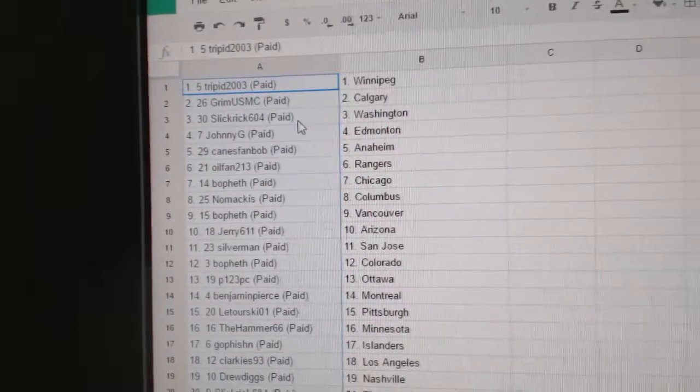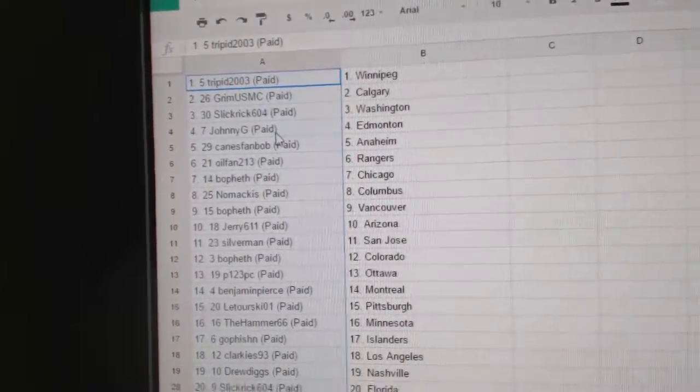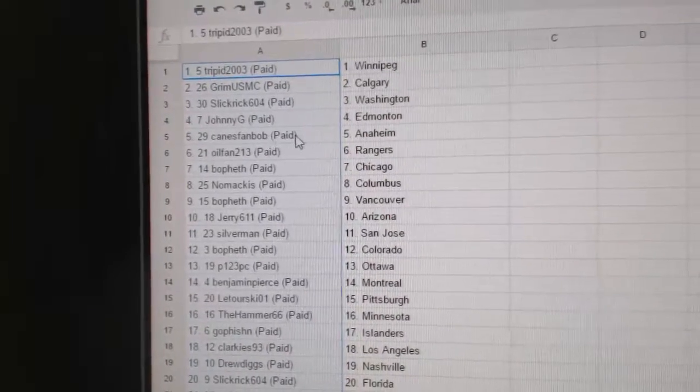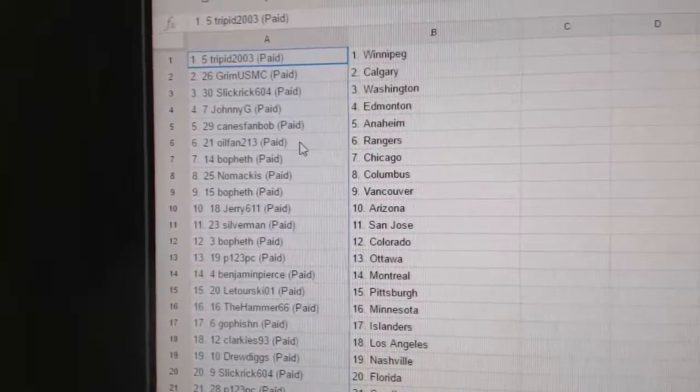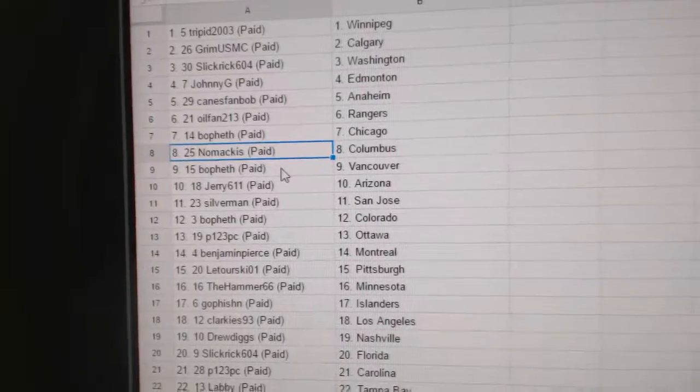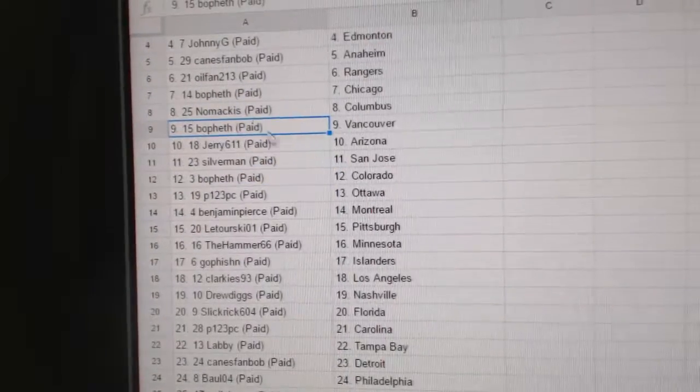So Trippett's got Winnipeg, Grimm's got Calgary, Slick Rick Washington, Johnny G, Ed Money, Canes fan Bob Anaheim, Oil fan Rangers, Bofeth Chicago, Nomakis Columbus.